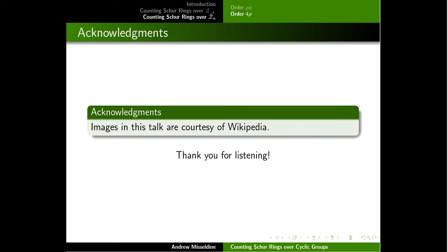That finishes this talk. I should mention that many of the images were borrowed from Wikipedia, such as pictures of Bell and Schur. If you have any questions on these topics, feel free to comment below. If you like what you saw, give it a like. If you want a more in-depth conversation about Schur rings and related topics, feel free to send me an email or reach out through the comments on this YouTube video. Thanks everyone, have a great day.